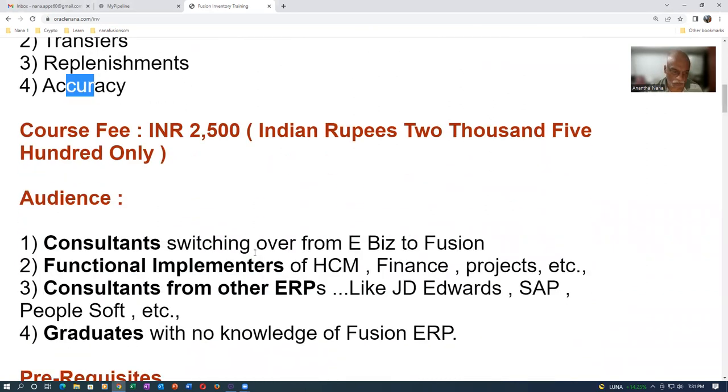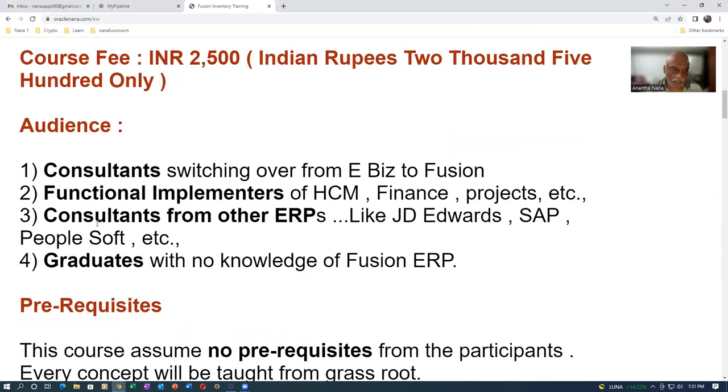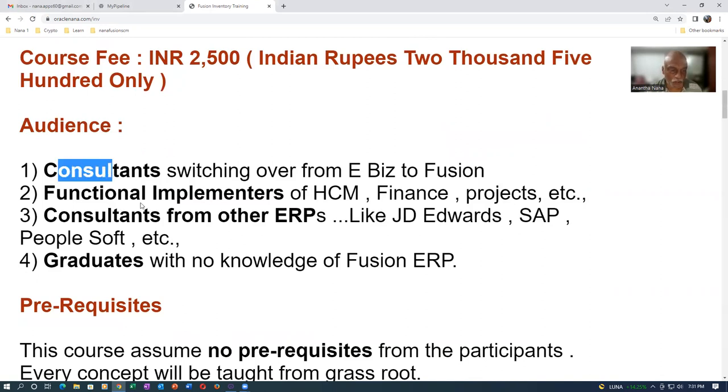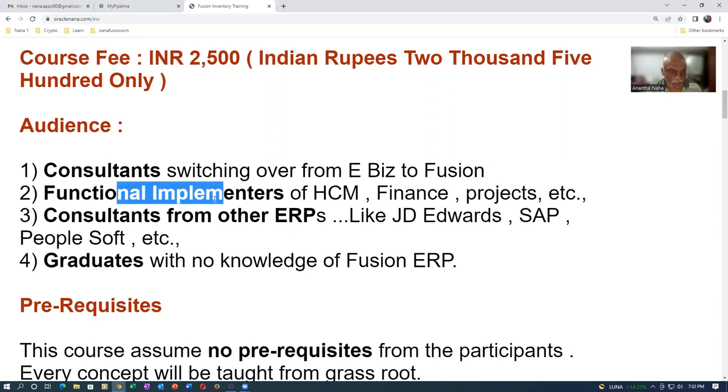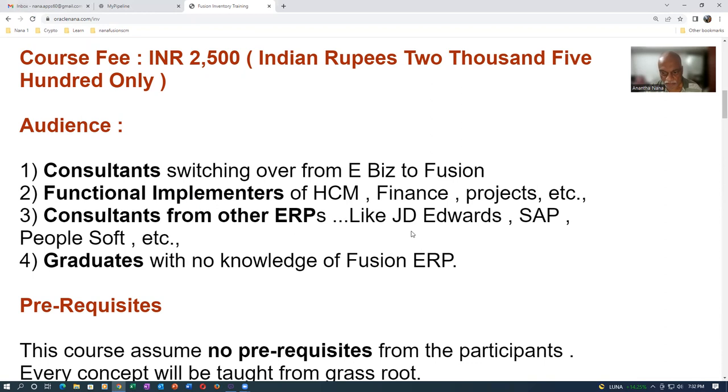Who are the audience? Consultants who are switching over from E-Biz to Fusion. Functional implementers of HCM, Finance, projects, etc. Consultants from other ERPs like JD Edwards, SAP, PeopleSoft, etc.